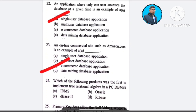Question number 24: Which of the following products was first to implement true relational algebra in a PC DBMS? A) IDMS, B) Oracle, C) dBase 2, D) R:BASE. The correct answer is option D: R:BASE.